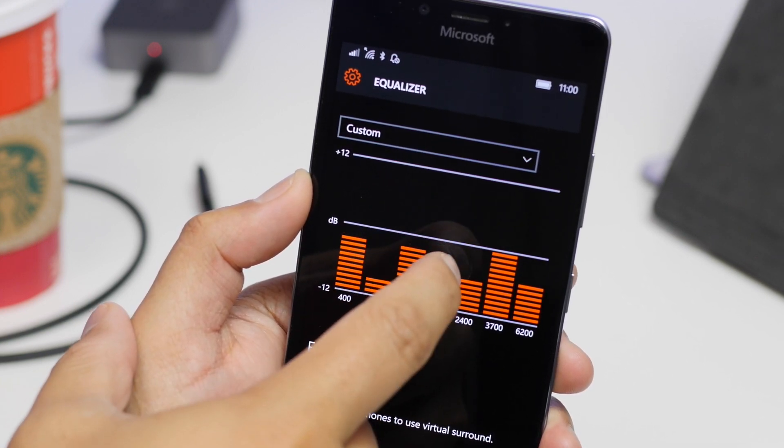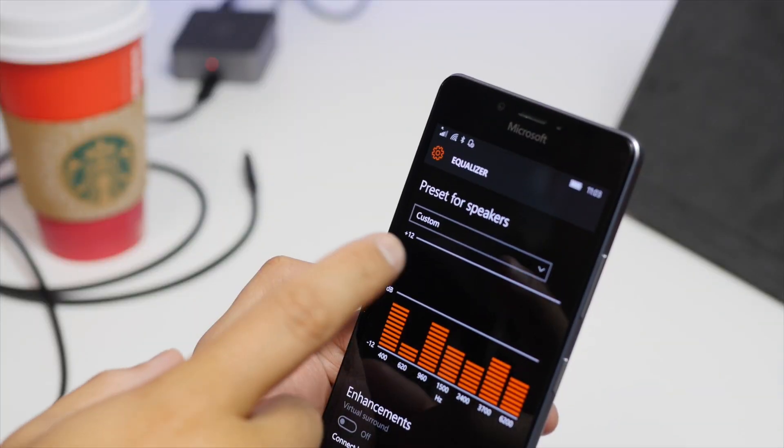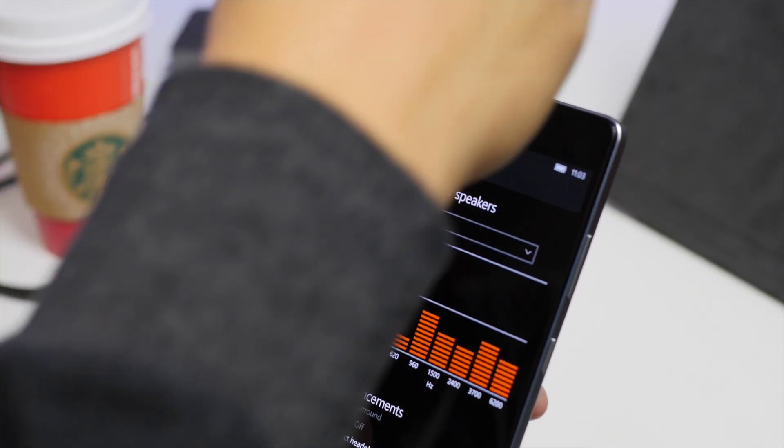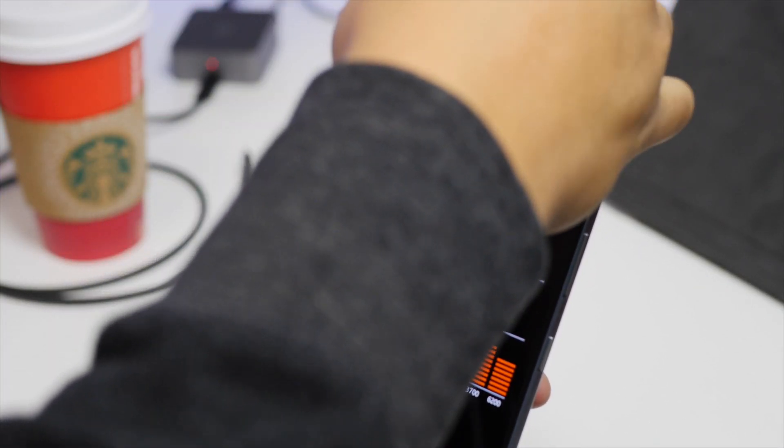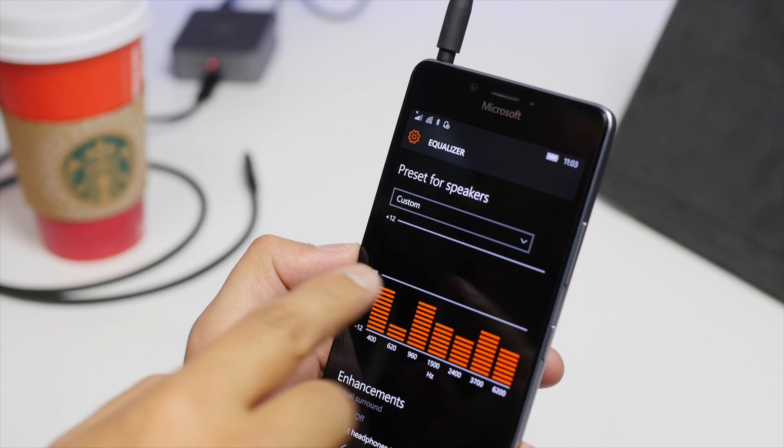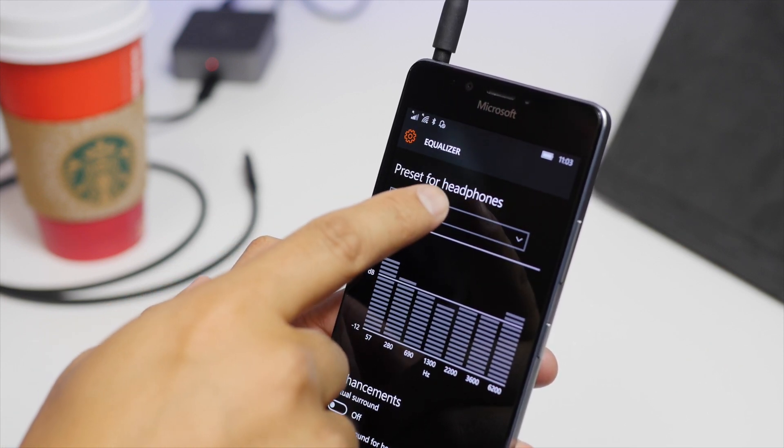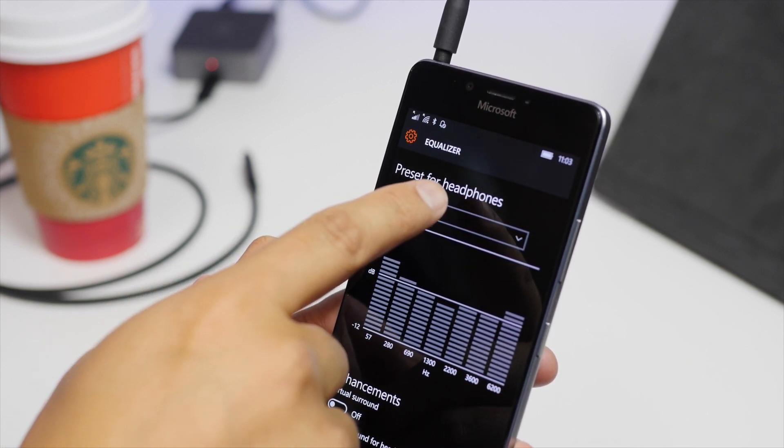The equalizer settings for speakers and headphones are separate. So for example, if I plug in my favorite headphones, take a look at the screen, it changes to headphones.